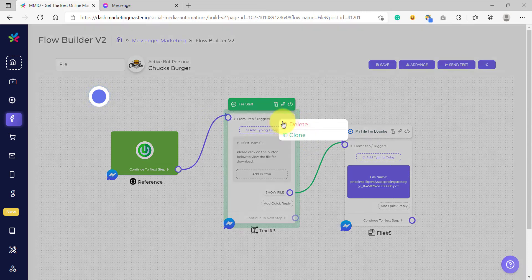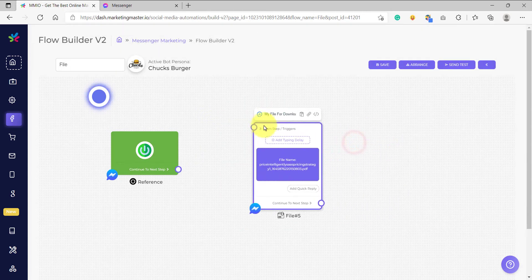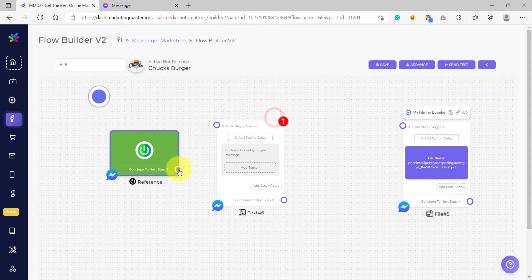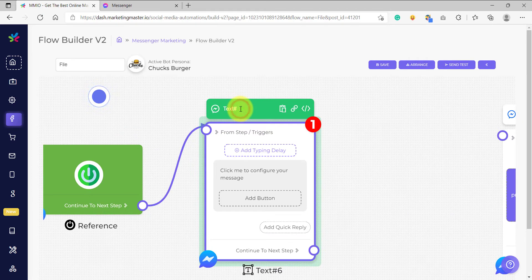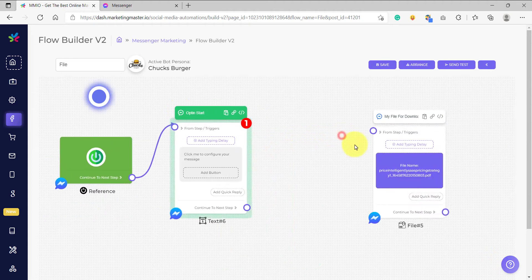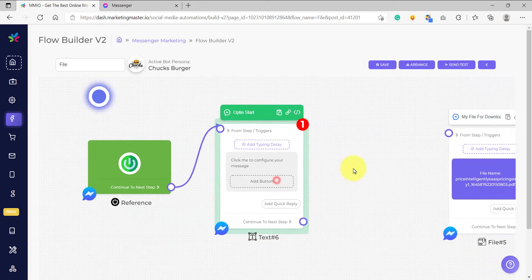So we are going to delete this and retain the file here for download, and let's add another text element and connect it. So let's say this will be my opt-in start. Our strategy here is we are going to first ask for the user's email address before we give the file that we have uploaded.